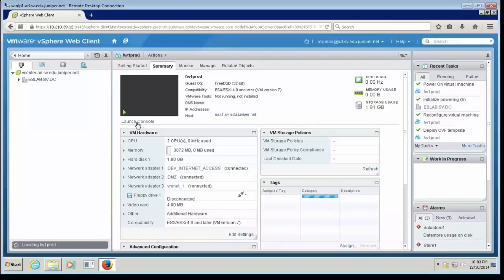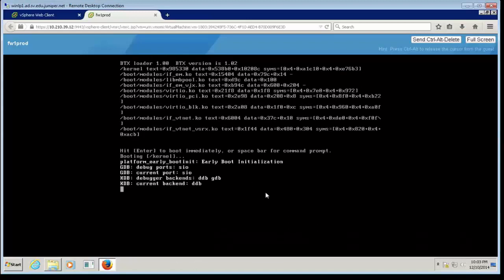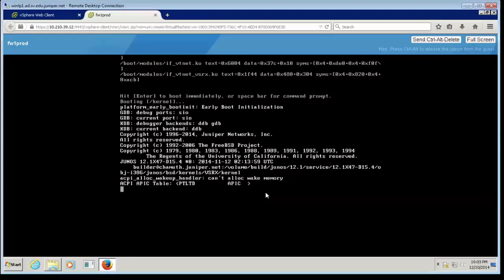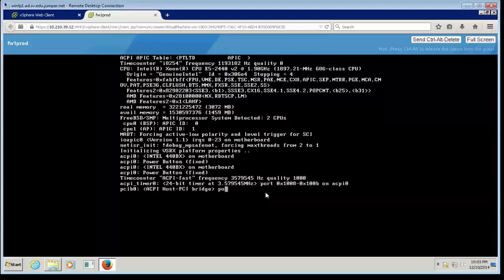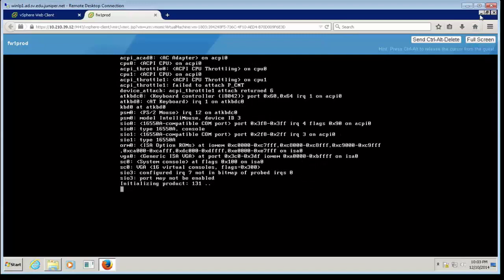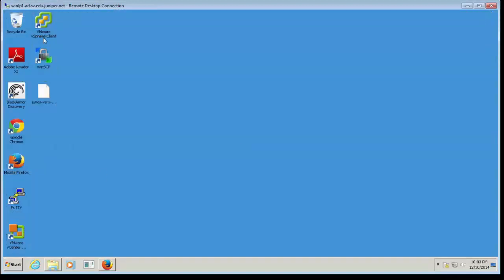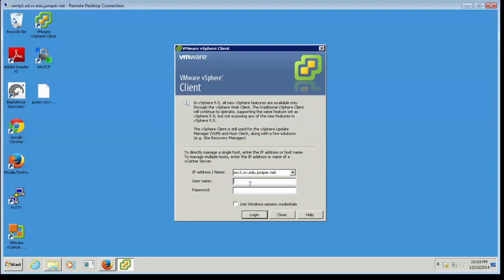The VM should be powered on now. I can see the console launching. Now I'm done deploying the VM — it's going through the power-on process. While waiting, I'll quickly switch to my vSphere Windows-based client to show you how to deploy directly to the ESXi server instead of going through vCenter. This is for scenarios where you don't have a vCenter server, such as a development environment. I'll click Login and Ignore the certificate warning.